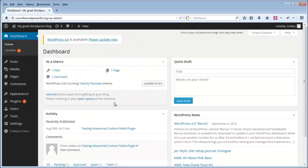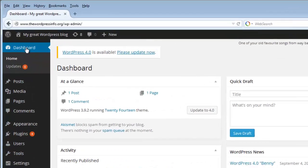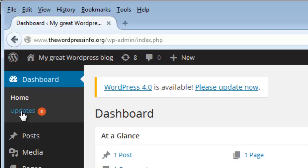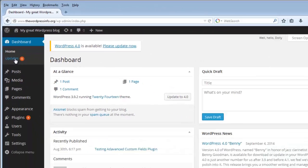This is the WordPress dashboard area. On the left-hand side you see different links. The first one is the Dashboard link — under that you have a Home link. When you click Dashboard or Home, this is the page that will be shown. On the Updates page it normally shows you if there are any updates available for your current WordPress version, or if there are any updates available for your plugins or themes. You can check all those things and update your WordPress version, plugins, or themes.